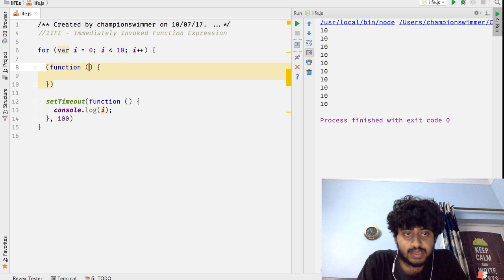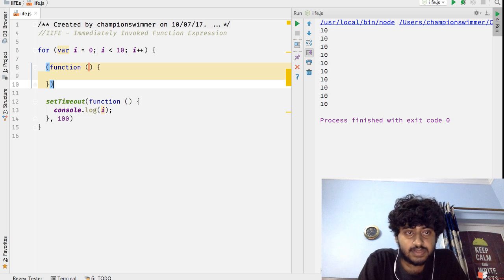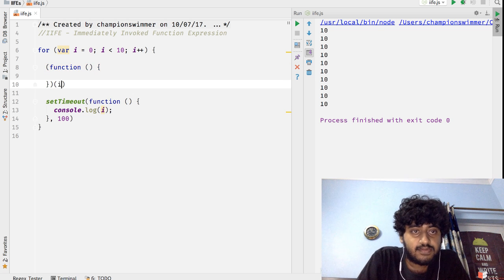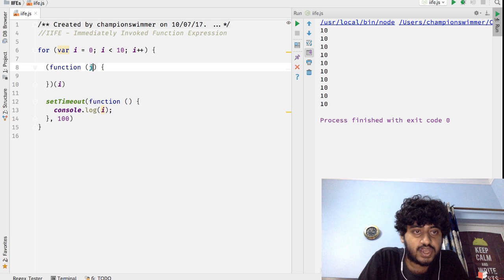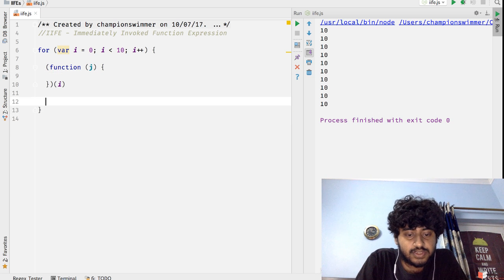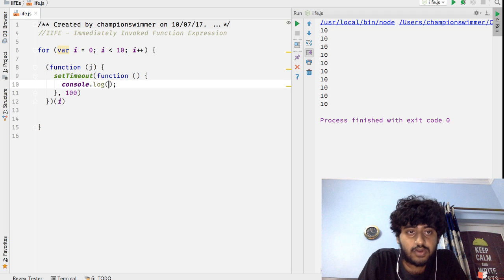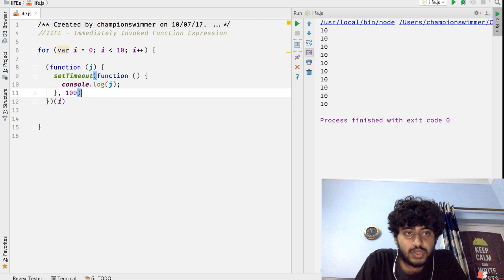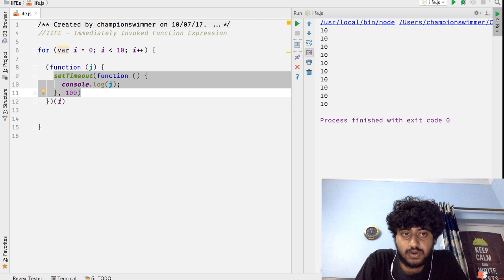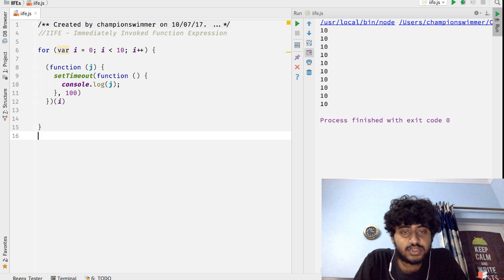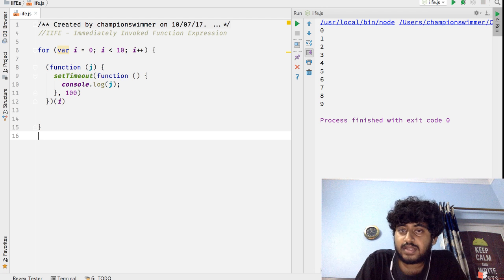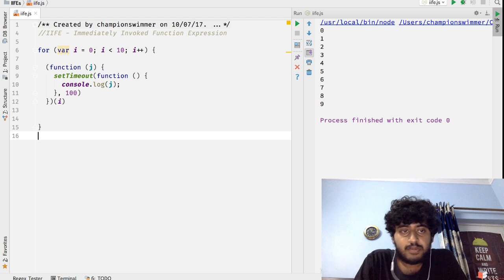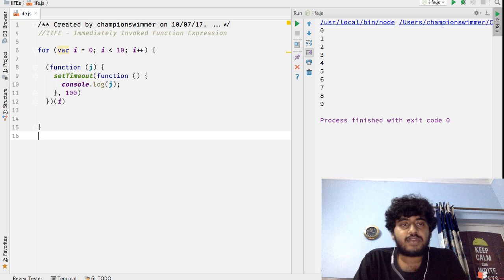And we can solve this problem using an IIFE like this. Let's create a function and inside this function let's call this function immediately with the argument i, and inside that setTimeout call, do a console.log on j. So we took an external function to create a new closure inside which we will call setTimeout function, and inside this new closure we are rebinding the value of i to j. Now just run this function like this, now we can see that we actually get the values printed 0 to 9.